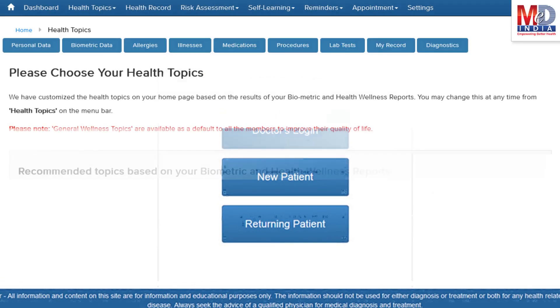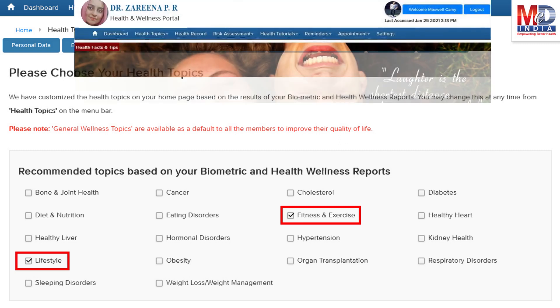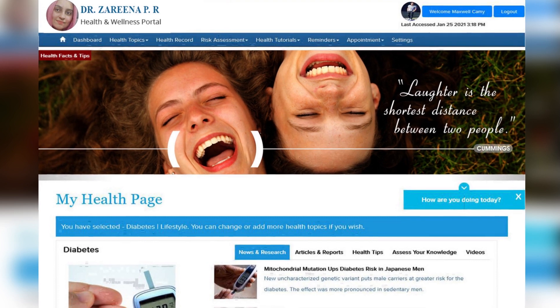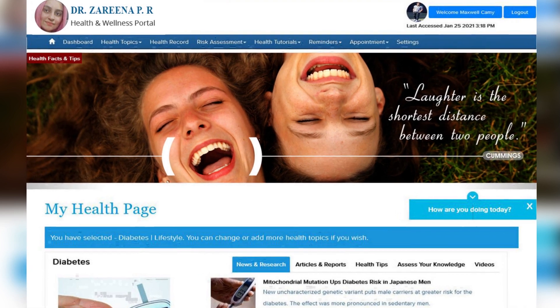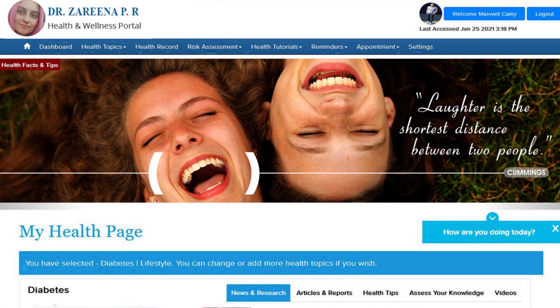When you log in for the first time, the dashboard will provide you with over 60 health topics to select from, depending on your membership plan. After the topics have been selected and submitted, a personalized My Health page will be instantly created and displayed with your selected topics.